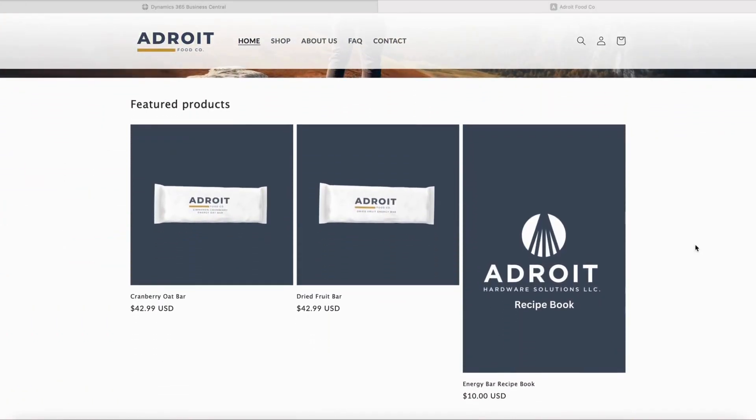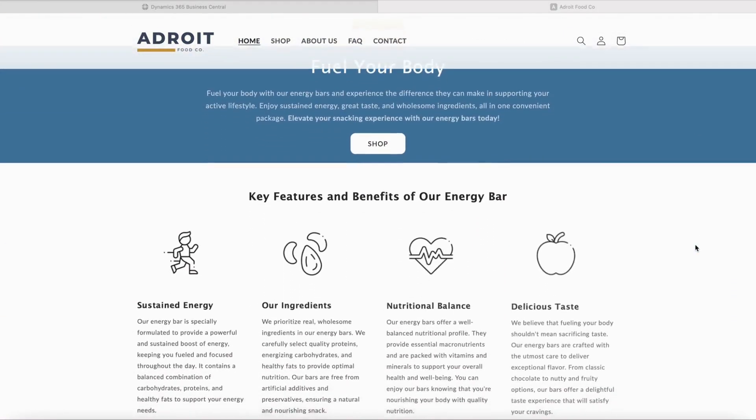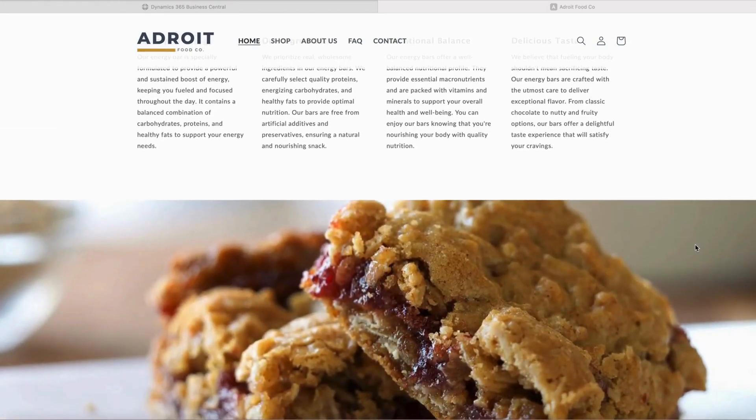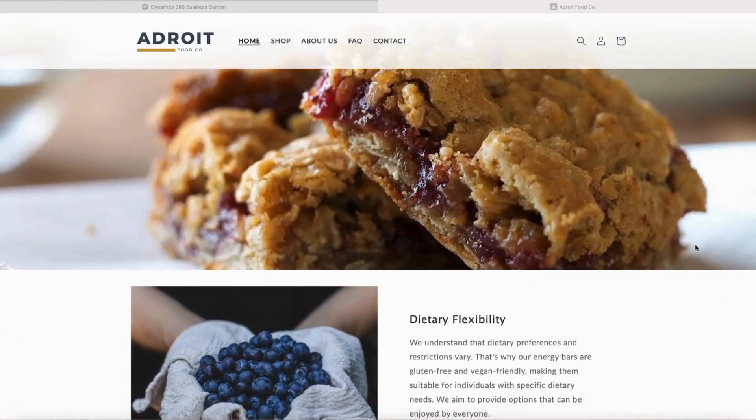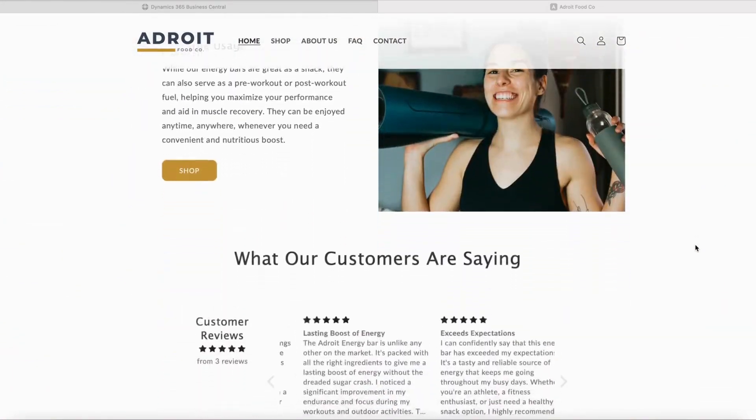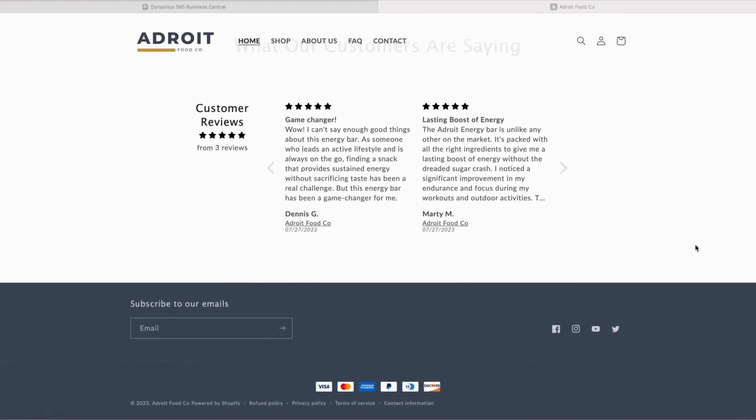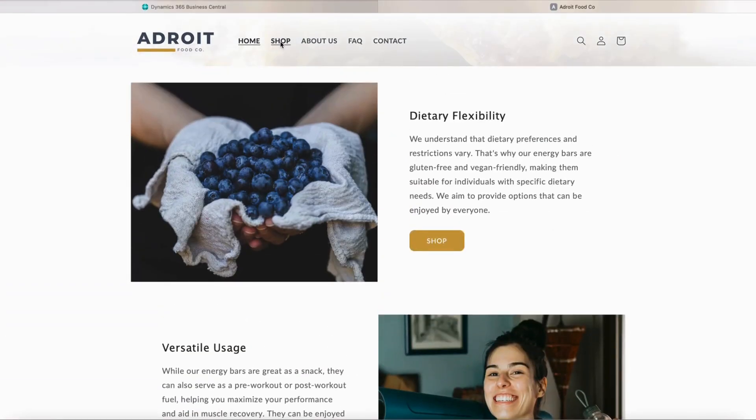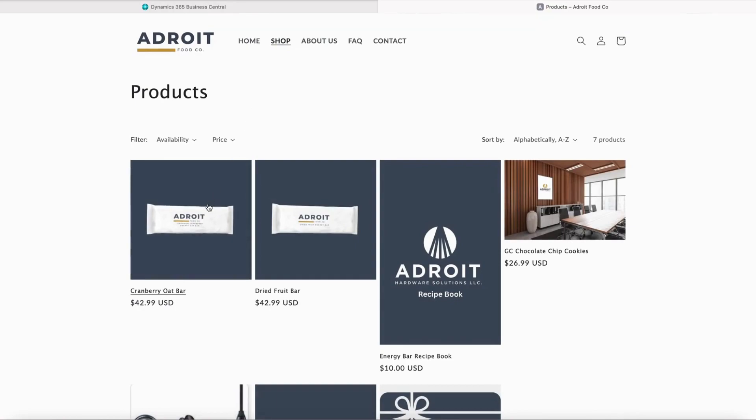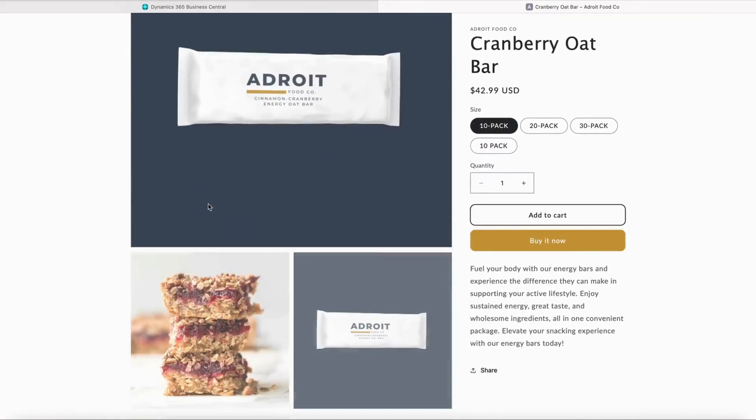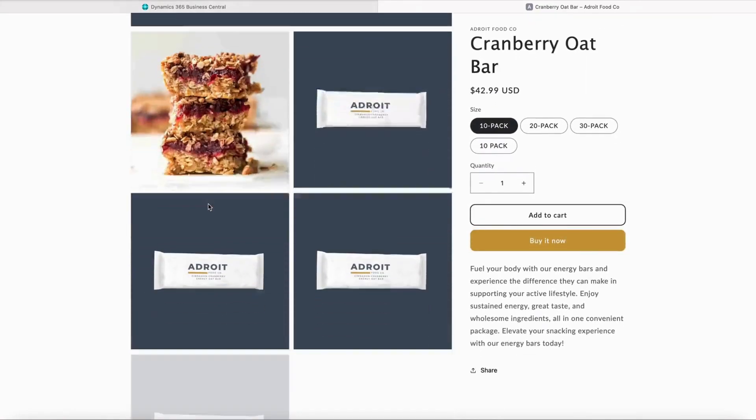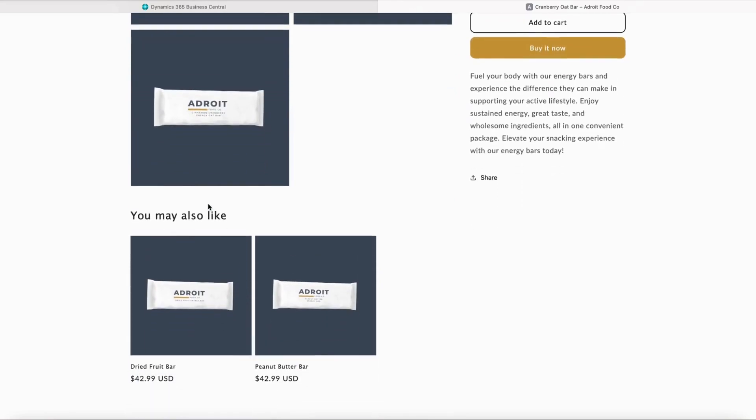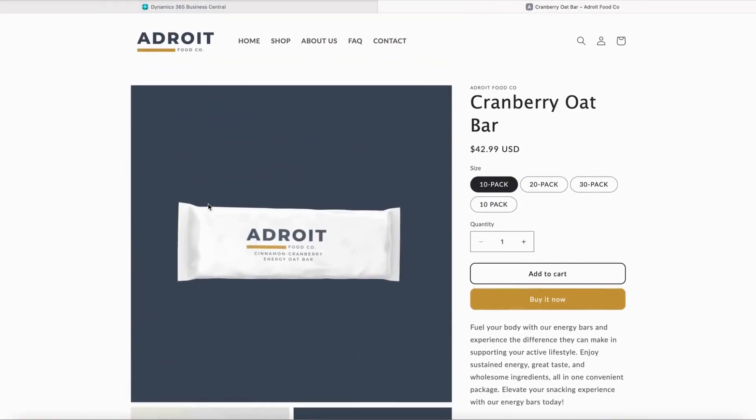Shopify is a leading e-commerce platform that enables individuals and businesses to create online stores and point-of-sale registers to sell their products. It provides a user-friendly interface allowing users to set up their stores and offers a range of customizable templates, tools, and features to facilitate the entire online selling process.